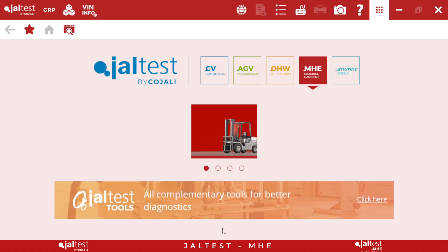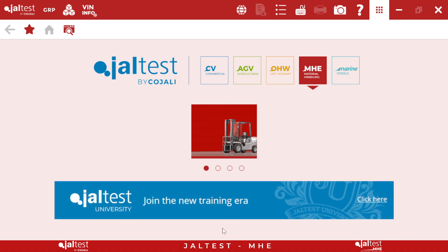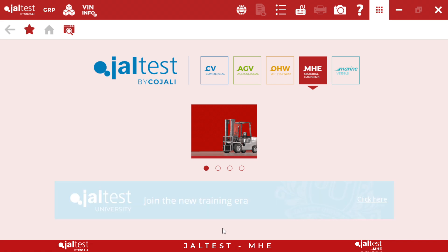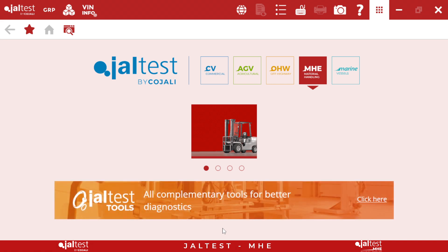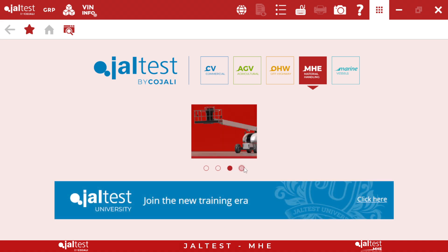Hello everyone, welcome to another webinar of Yalta's Diagnostics. My name is Alex and I'm going to walk you through the software and through this specific model. MHC stands for material handling equipment and in this module we will be able to perform diagnostics on forklifts, scissor lifts, boom lifts, and telehandlers.